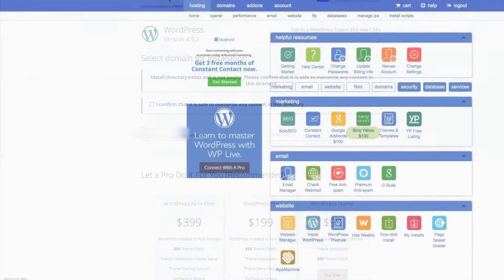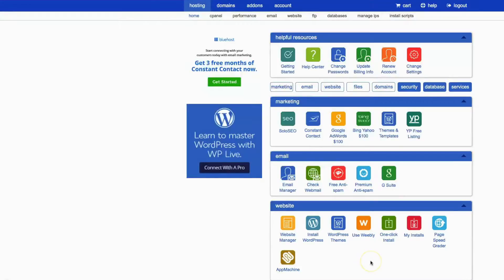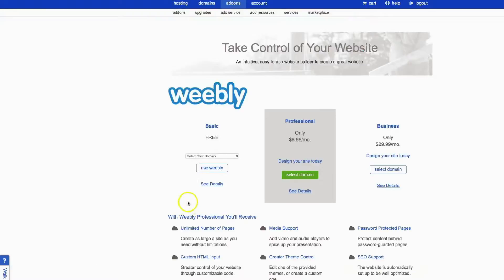Alright, so here we are back in the control panel, so I'm going to go to another portion of the control panel that I use often: Weebly. So I'll just click on there. Alright, so here we are in the Weebly portion.